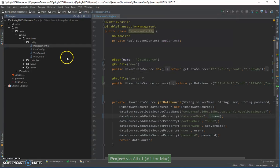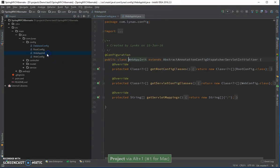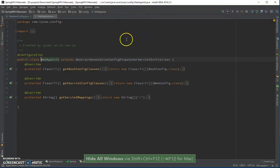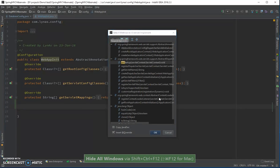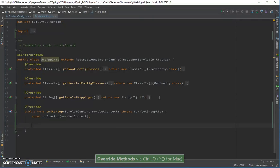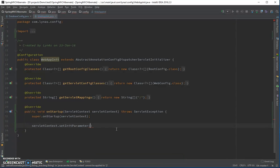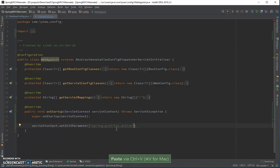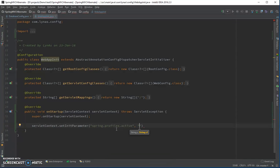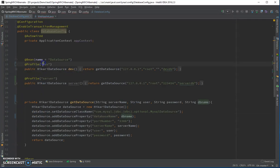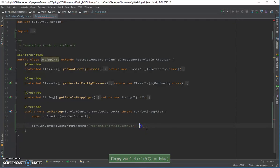In the configuration class it tells Spring which profile to use. We need to override one method — on startup, set a context parameter. Here you add the key 'spring.profiles.active' and your profile name. You could manually hardcode 'dev' here and it would work fine, but that defeats the purpose of using profiles.